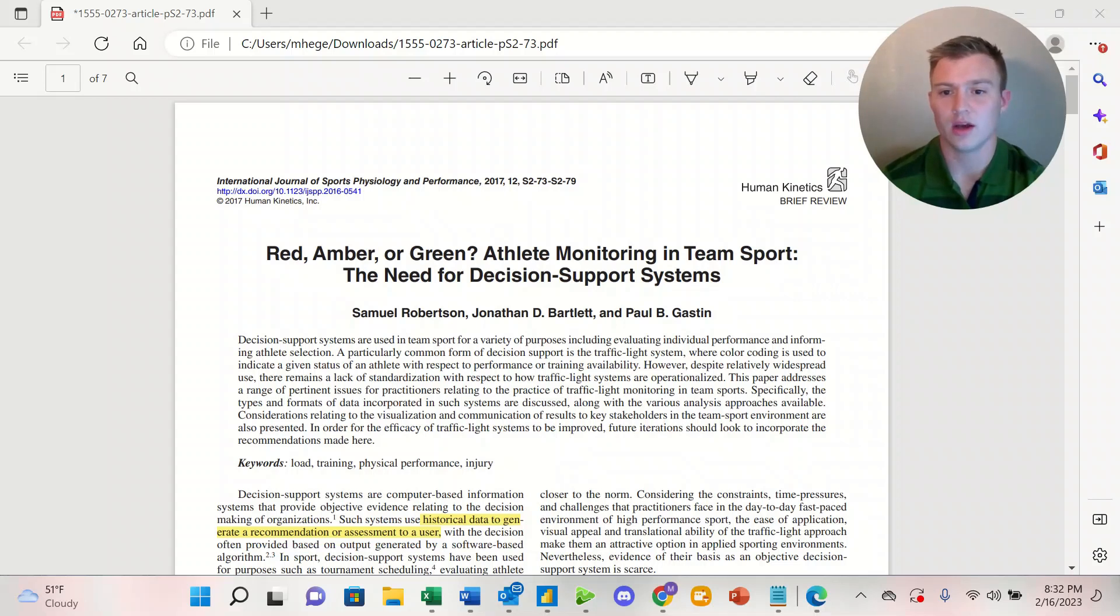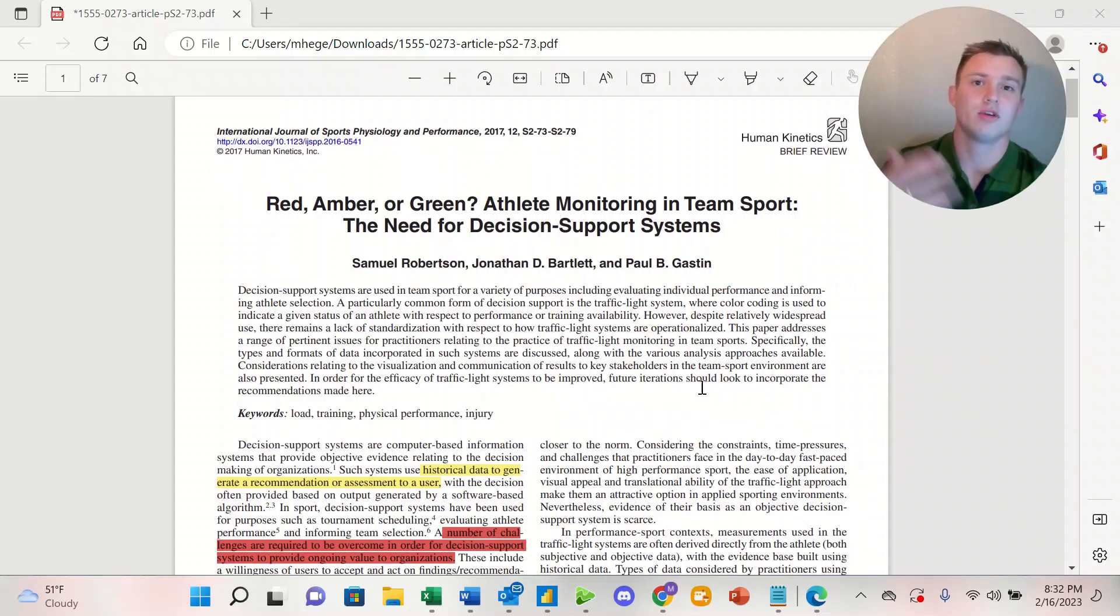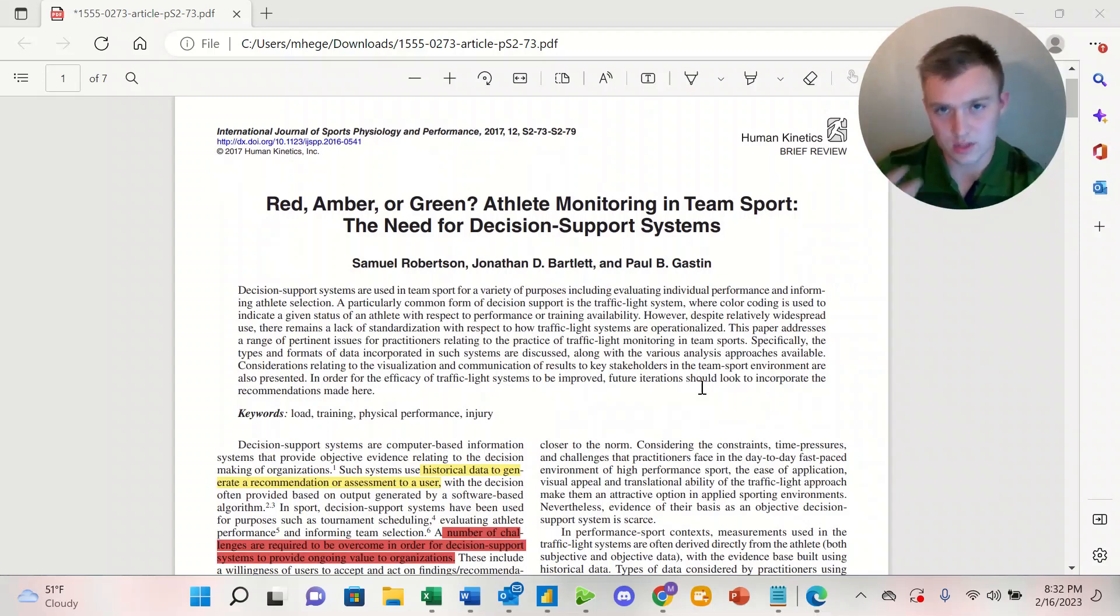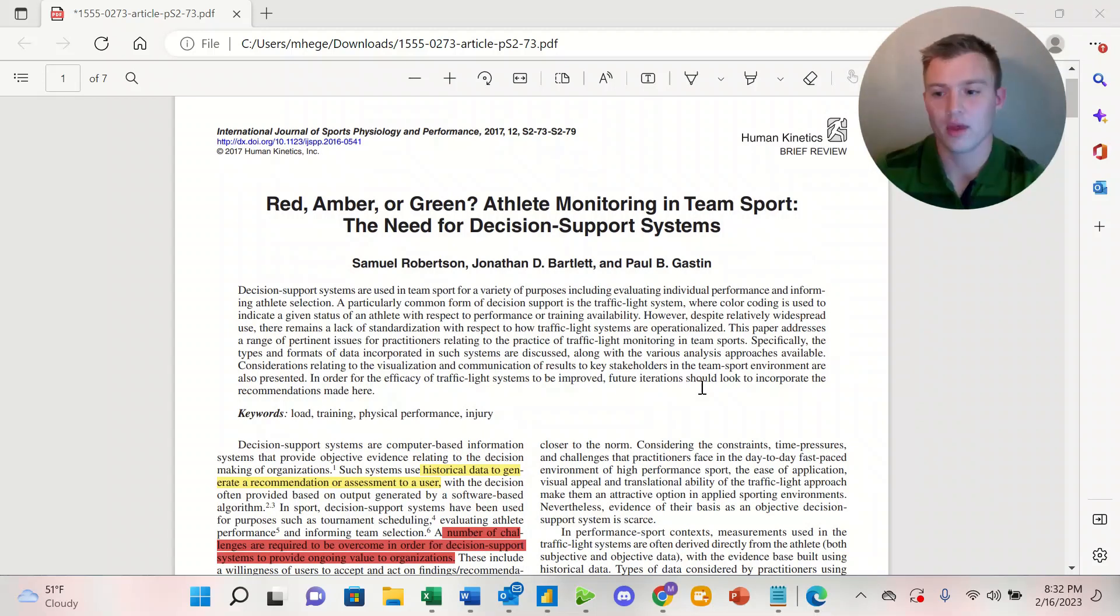Going into it, the purpose of a traffic light system is to show red, amber, or green data points, so it's easy to see and understand where the athlete is for that day, week, or month.